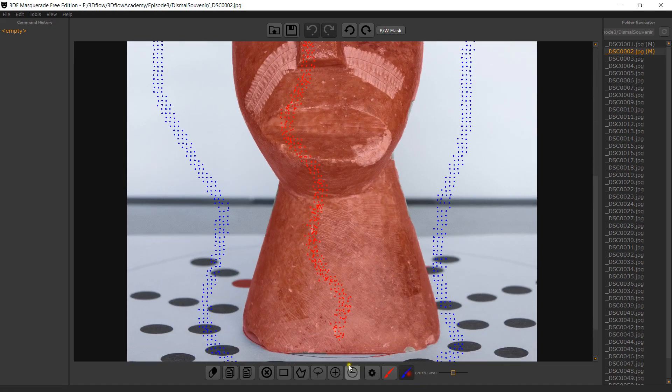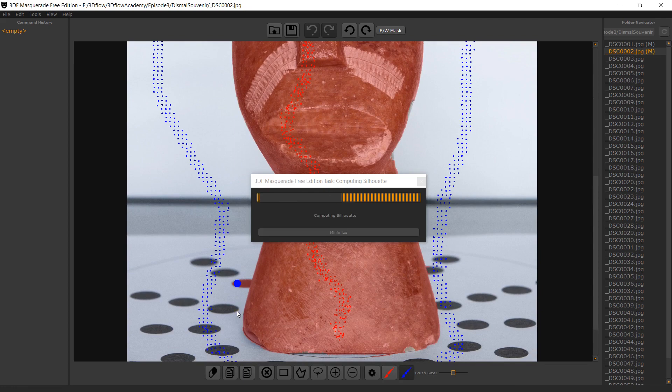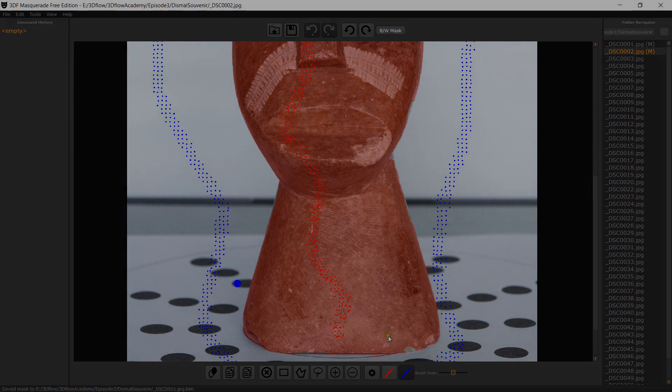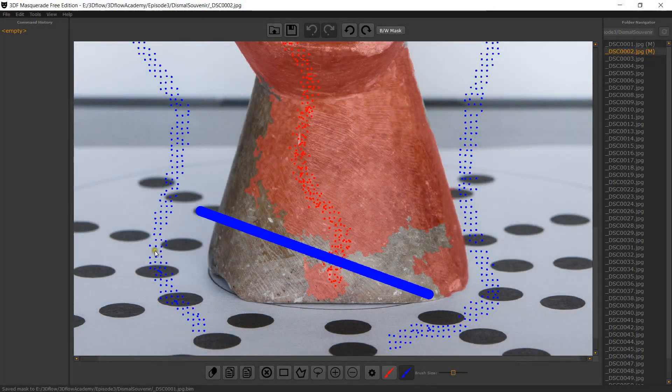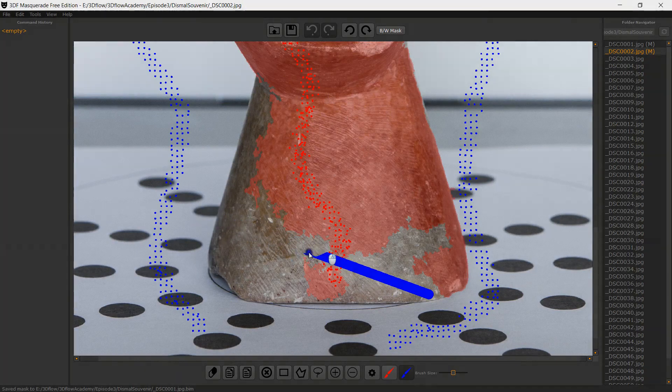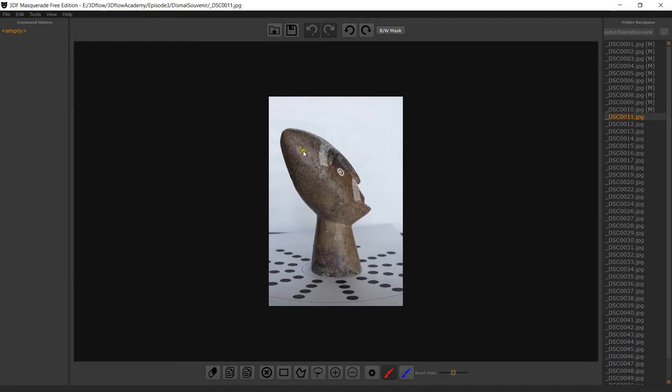Click the save icon to save your mask, or use the keyboard shortcut Ctrl S. You can delete unwanted strokes with the right mouse button. Repeat the process for the remaining images.